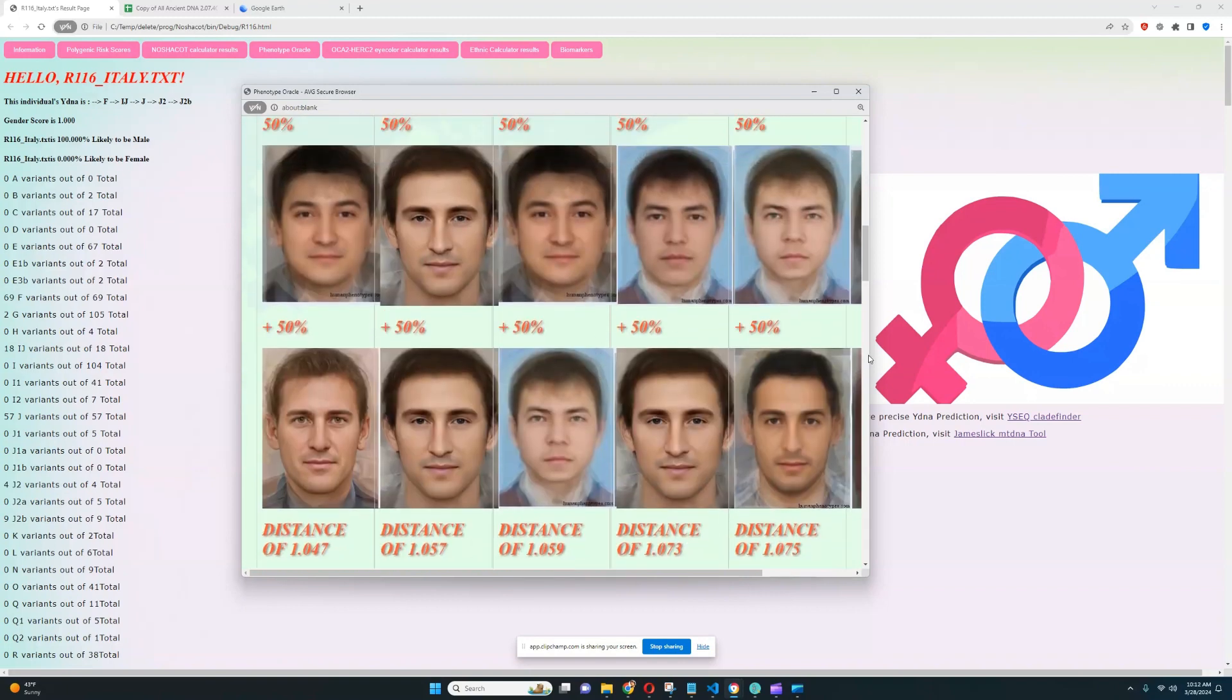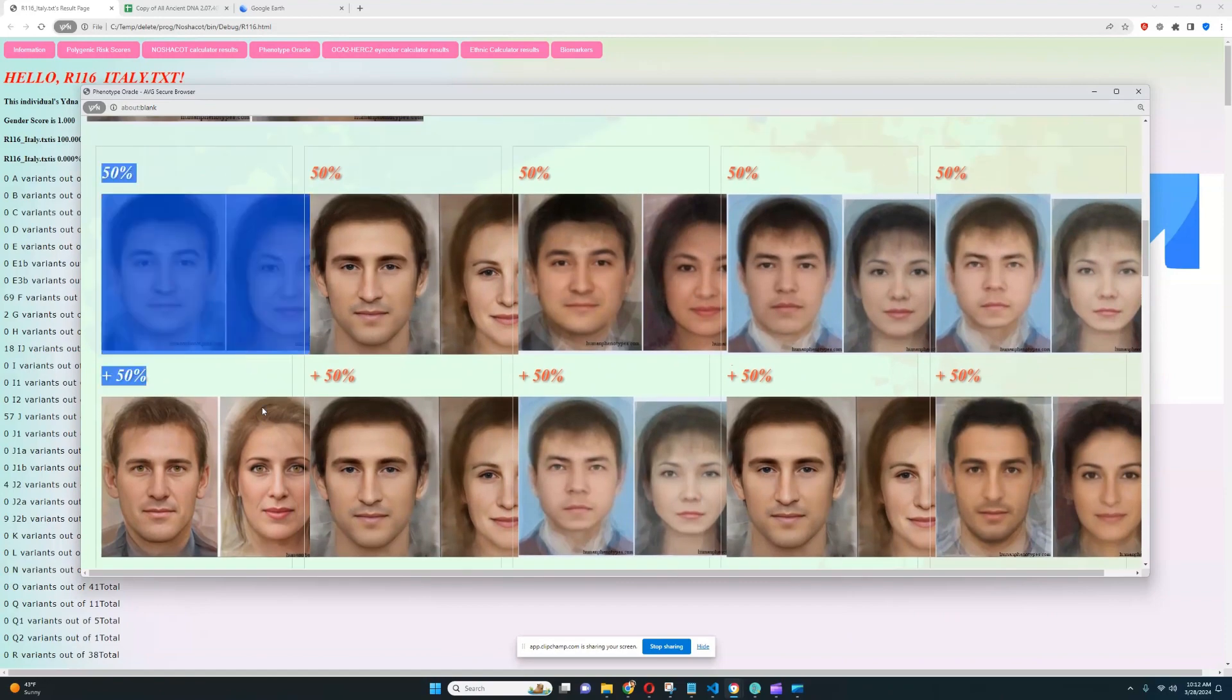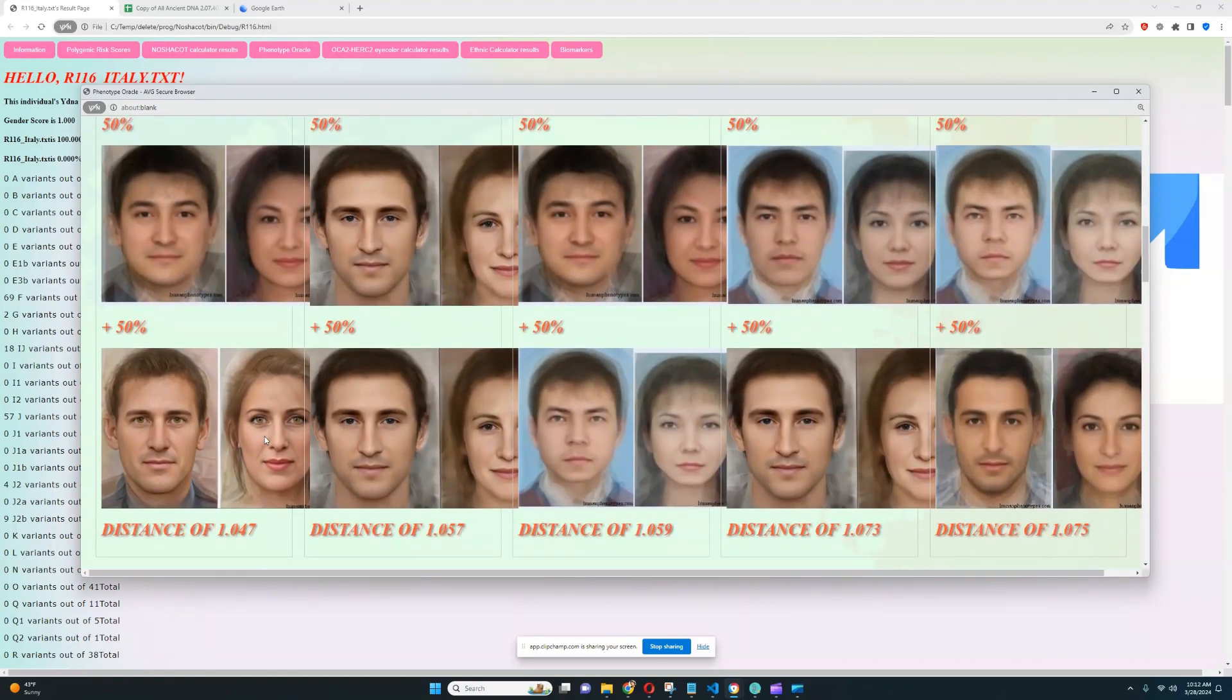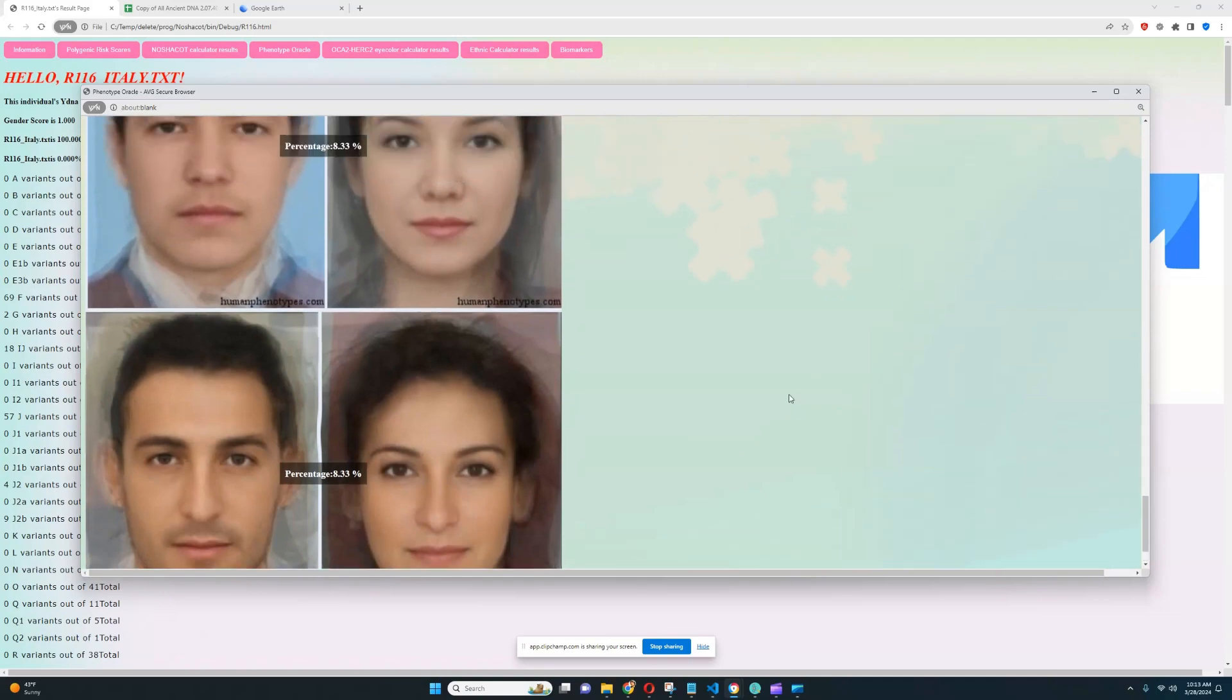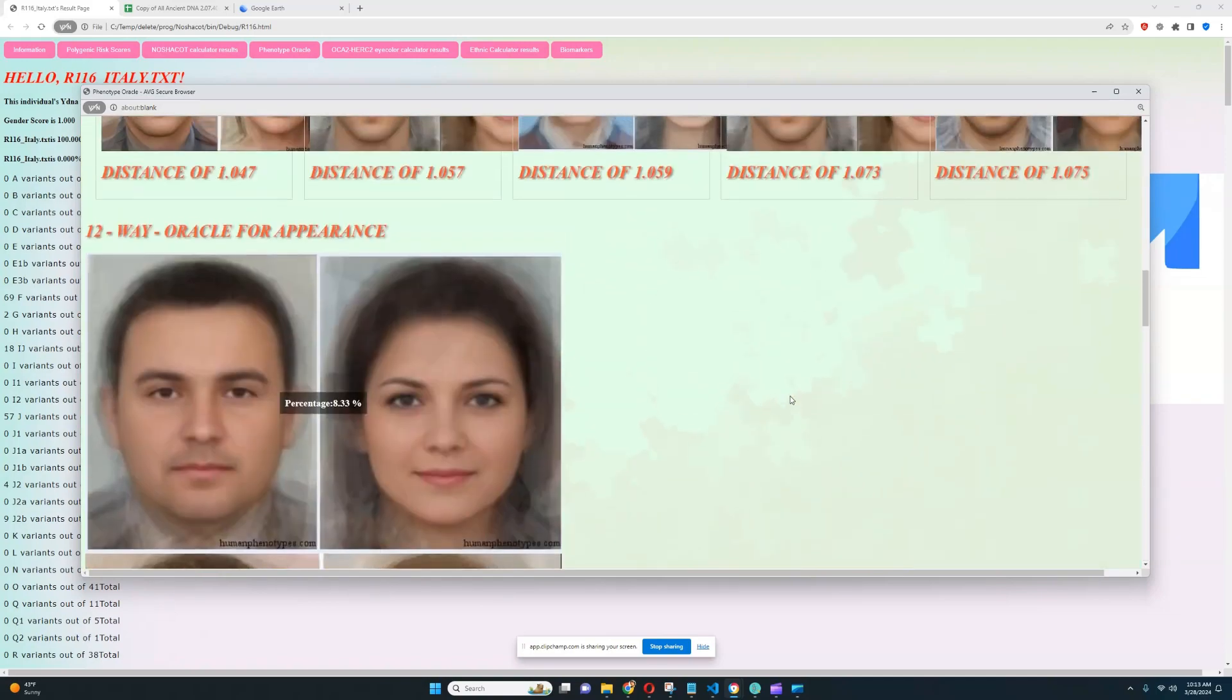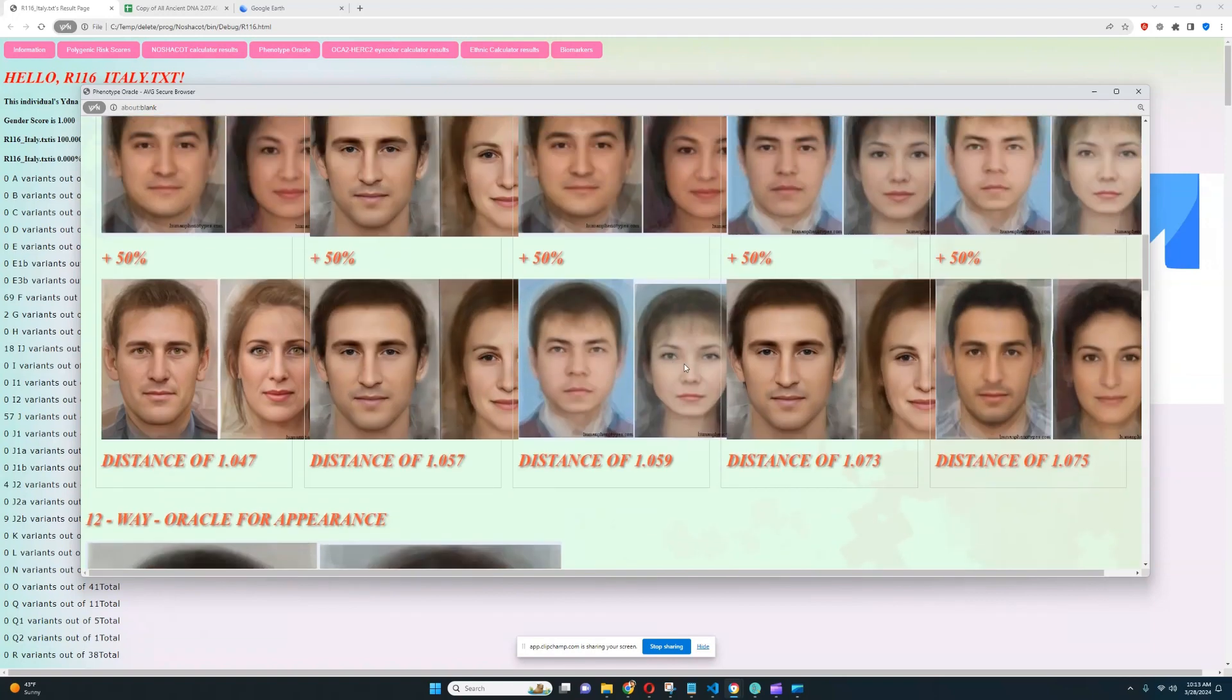So for the two-way model, two-way admixture, the closest admixture is 50% this plus 50% this. And the second closest admixture is 50% this plus 50% this. So basically 100% this is the second closest admixture. I don't think I'm going to look at the 12-way oracle. It's kind of difficult to make sense of it. I'll figure out a way to make it more presentable, but currently it's just not really pleasant to look at.